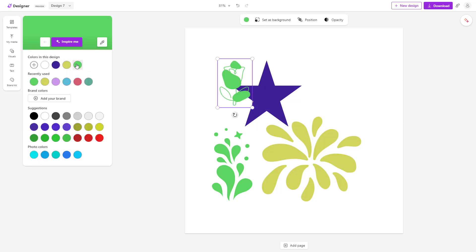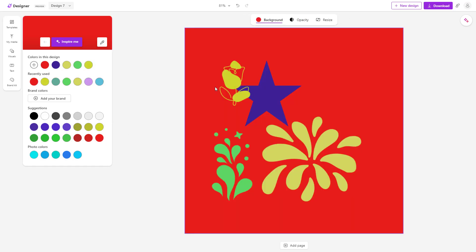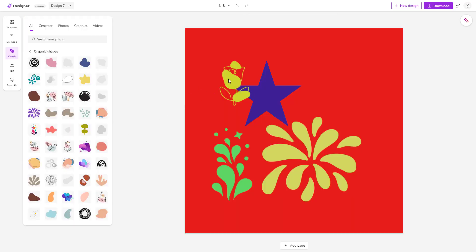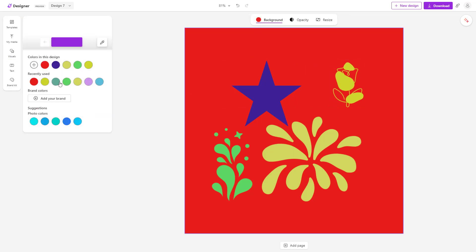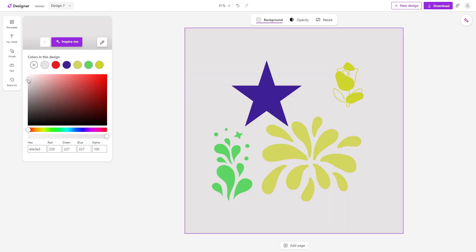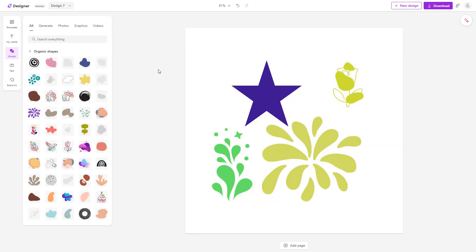You can change the graphics color, but not every time it actually looks great. Even for the background, you can choose the color as you like. And that is how you change the graphics color inside Microsoft Designer.